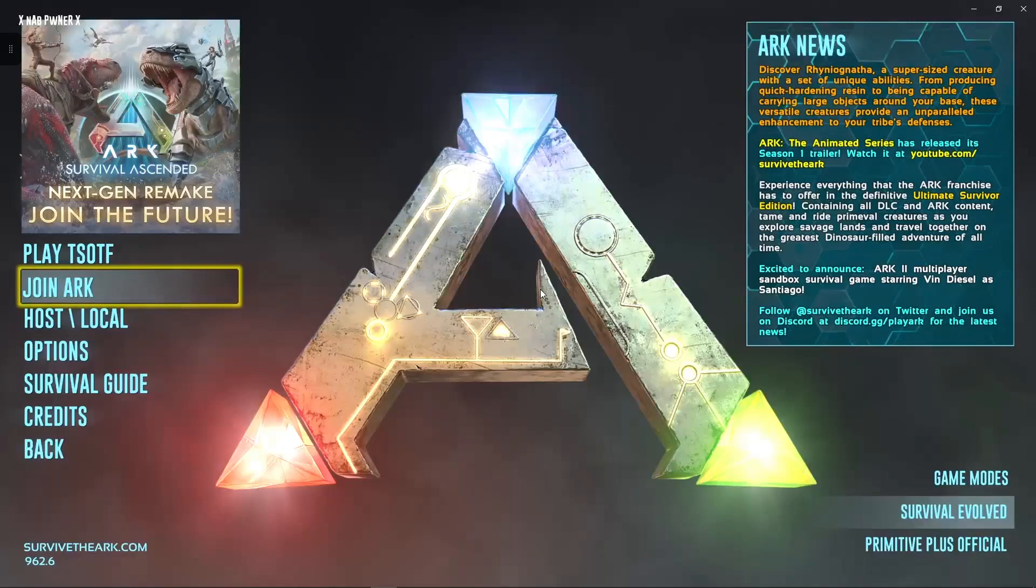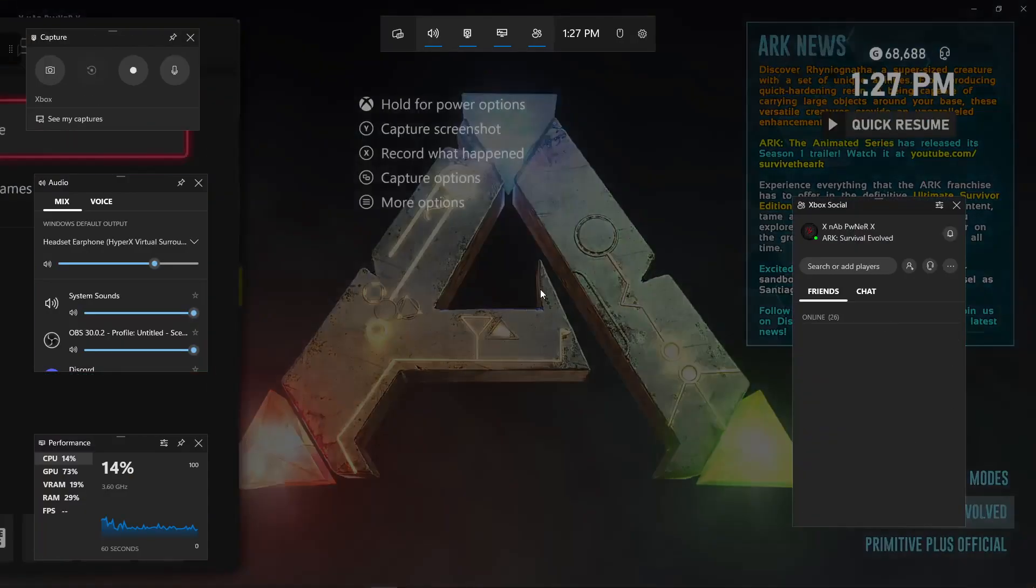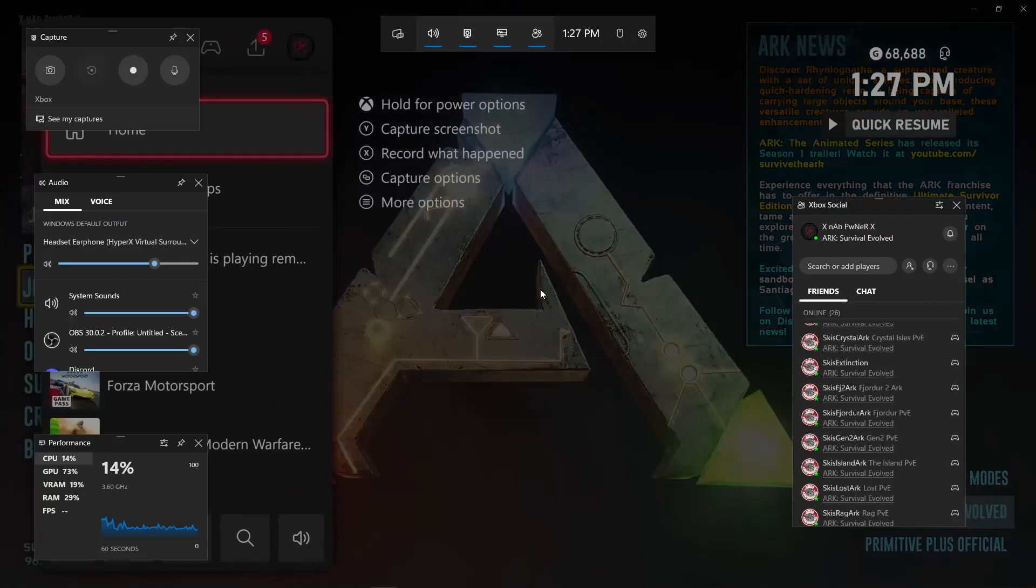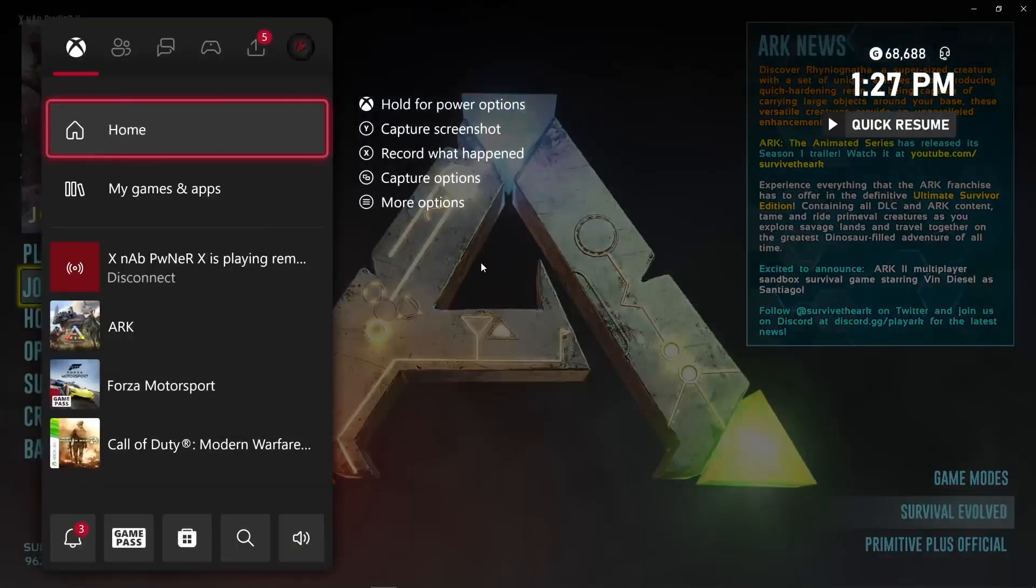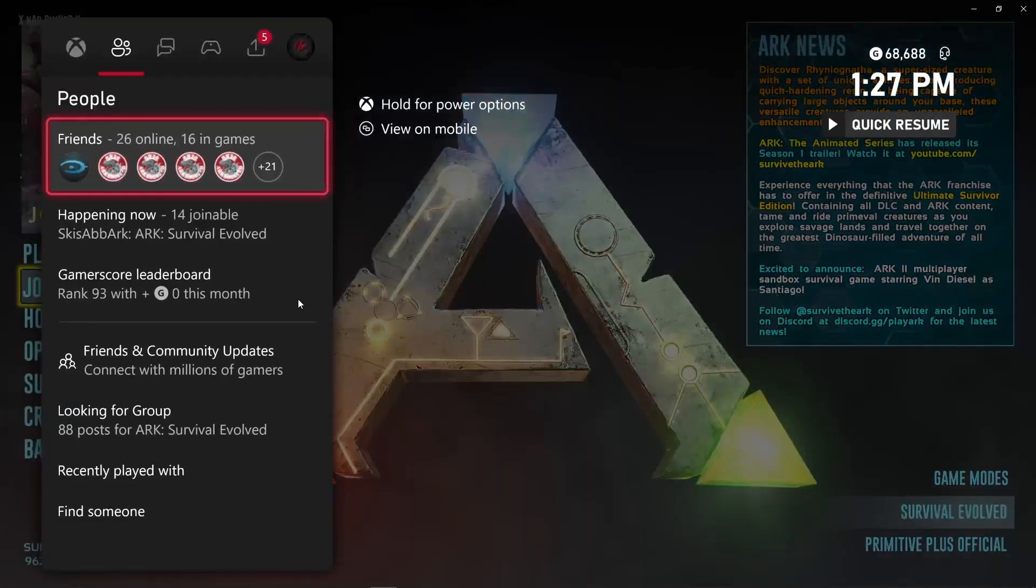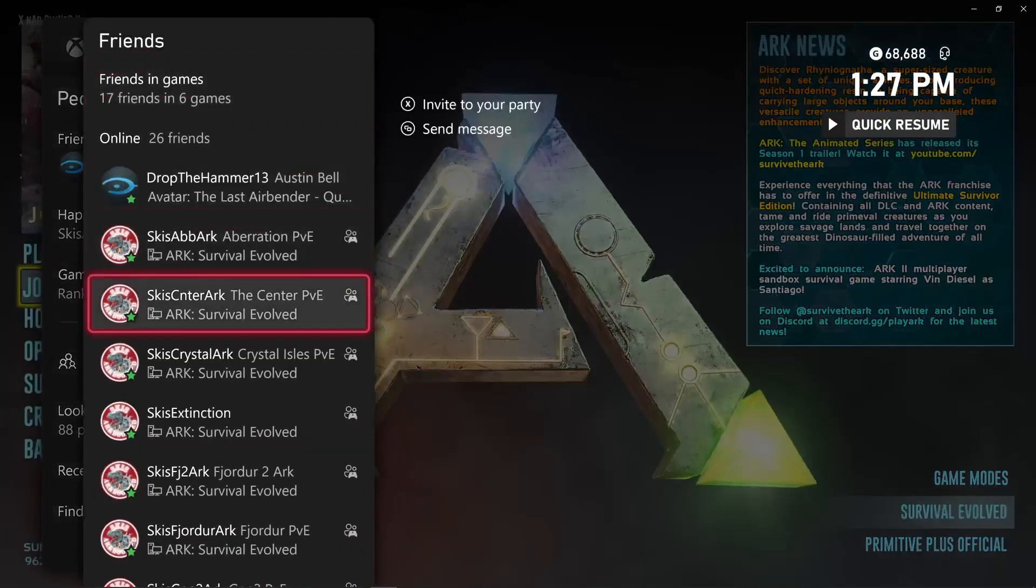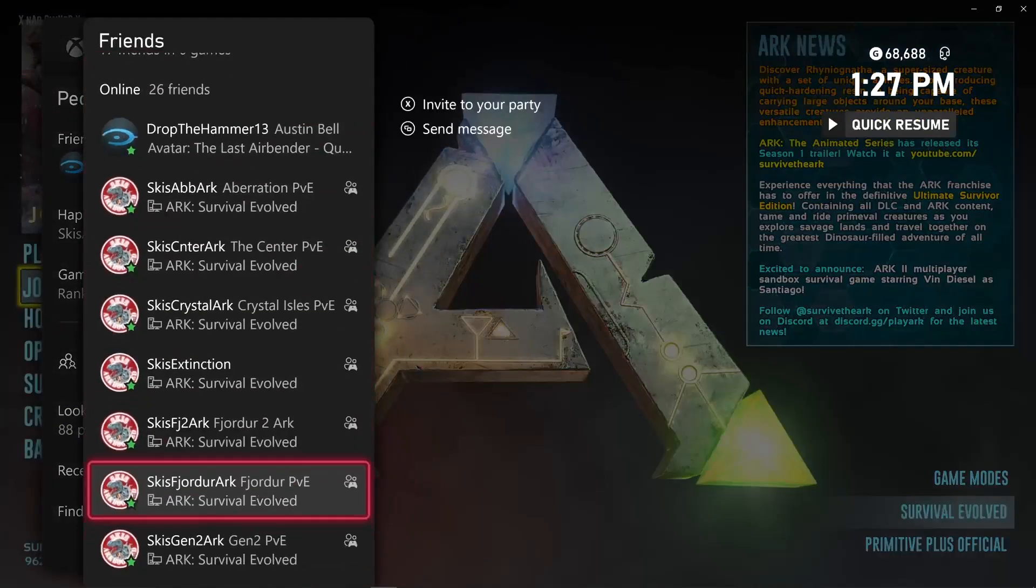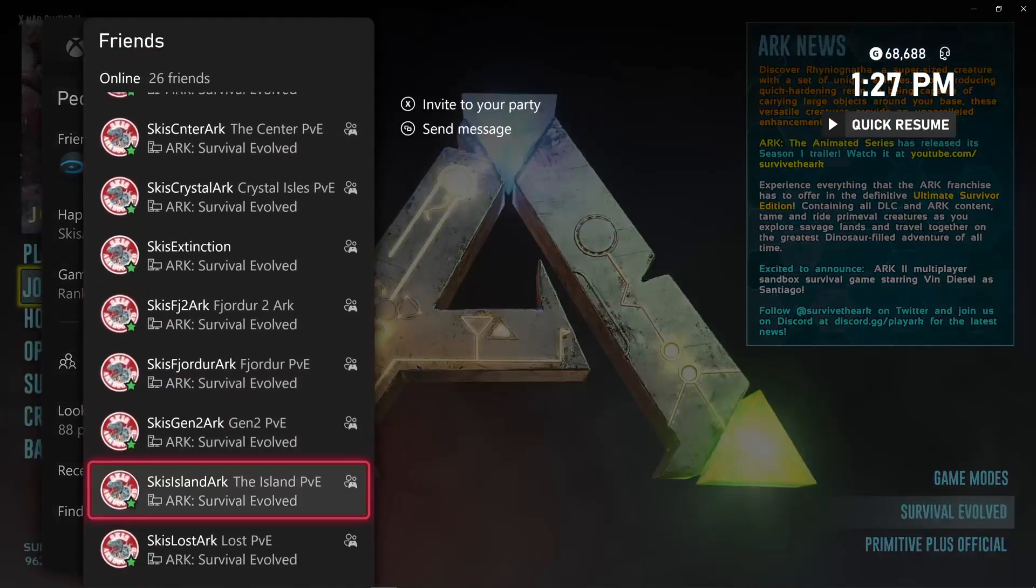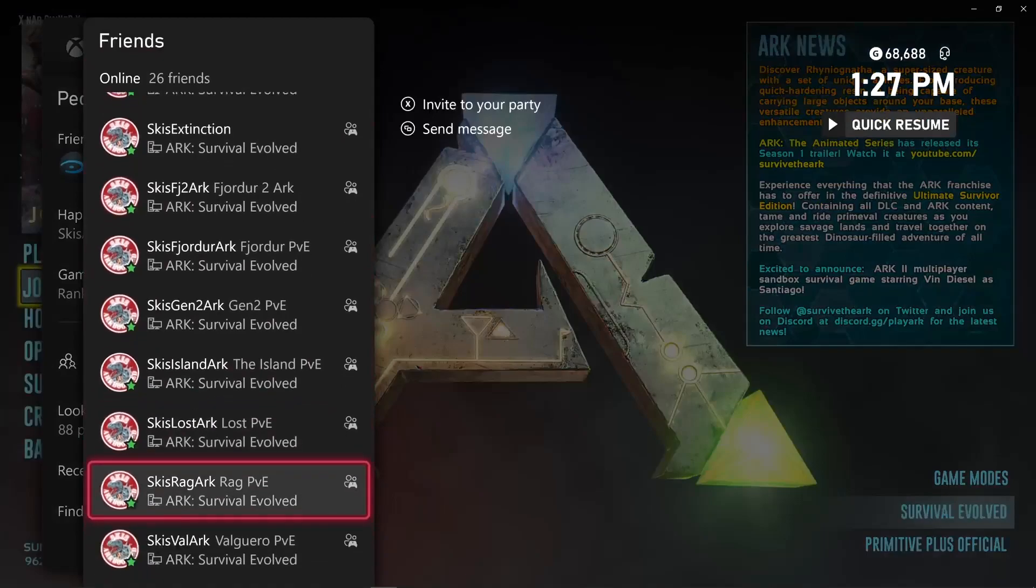But anyways, you want to go ahead and go back to your Xbox, and you want to open up your Xbox menu right here. And you want to scroll over to your friends list and open up your friends list. And you want to go down and find the Gamertag of the map that you want to join. So, we got RAG to add us back. Therefore, we should be able to join RAG.